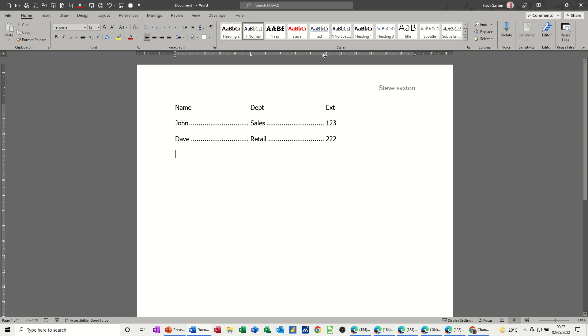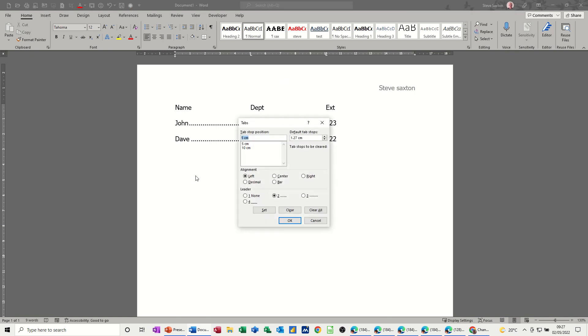Now I can pull them off from there, but I'm just going to go back into the tab dialog box and clear all from this point on.